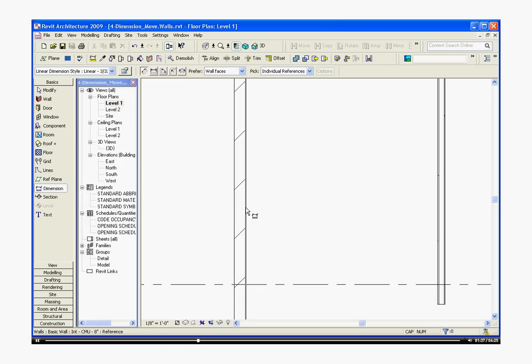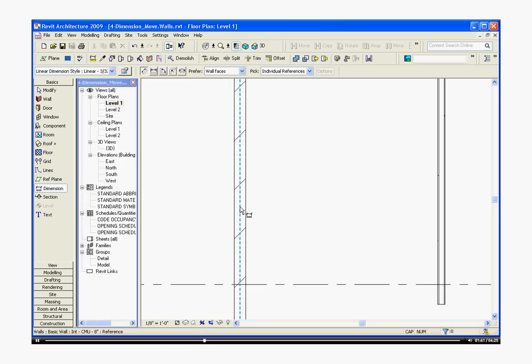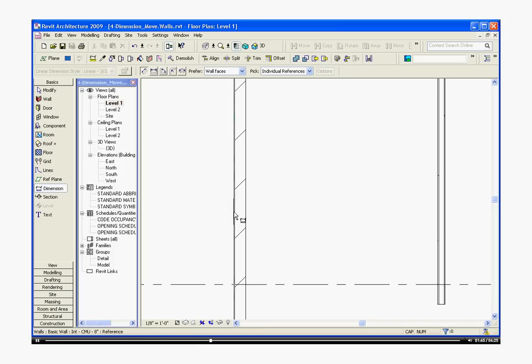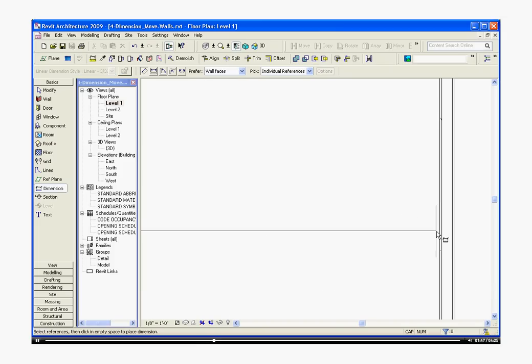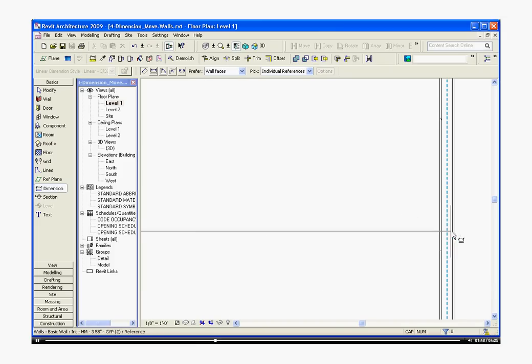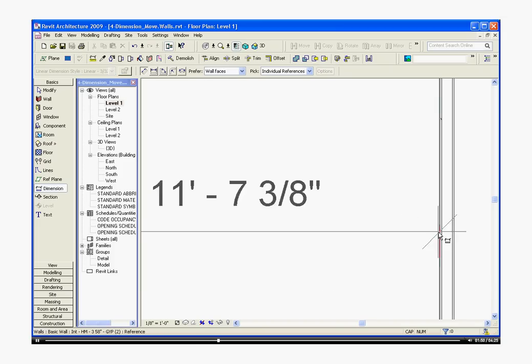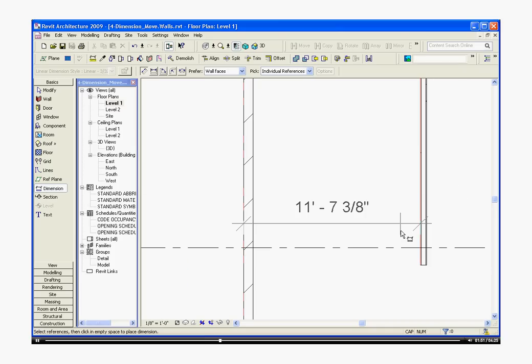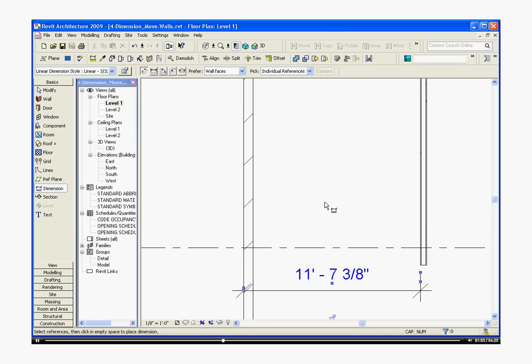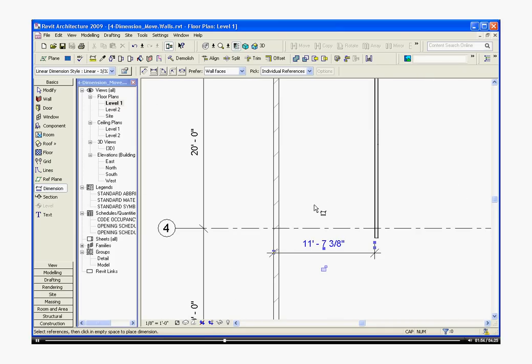As I hover over the wall, I can choose which edge, the outside edge, center, or interior, that I want to dimension from. I click and hover over the next wall and choose and start individually dimensioning.